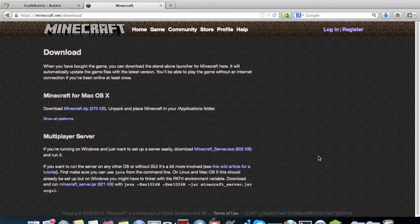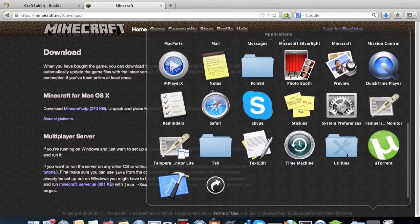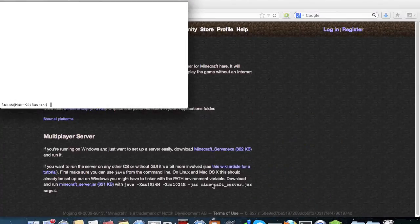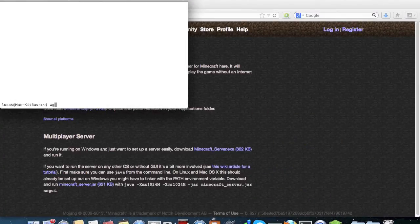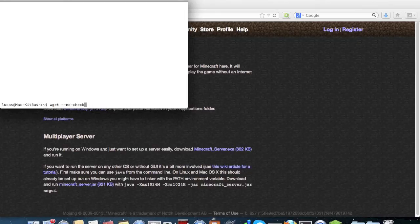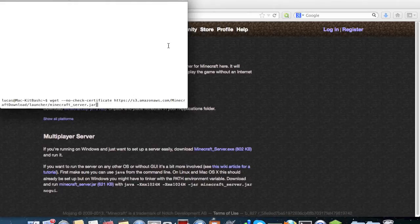Now open up the terminal from the Applications menu under Utilities, and we're going to want to use the command wget. Since this is from an Amazon repository instead of a Mac approved repository, we're going to use --no-check-certificate and paste the URL directly.